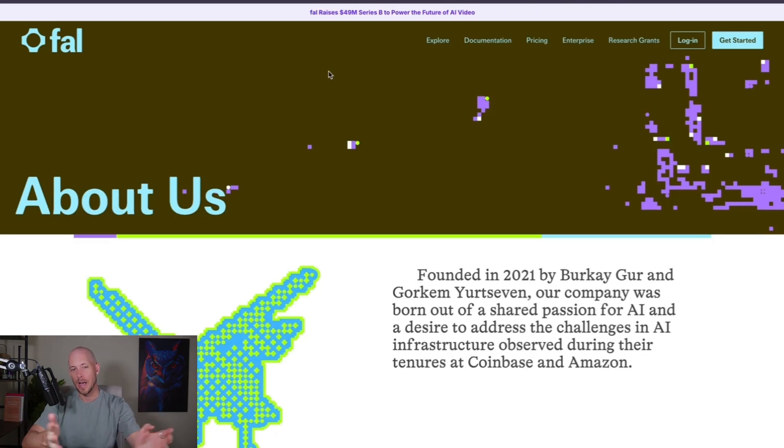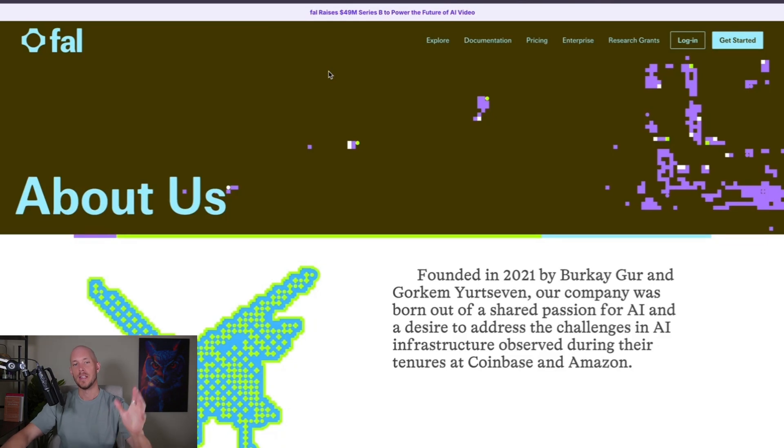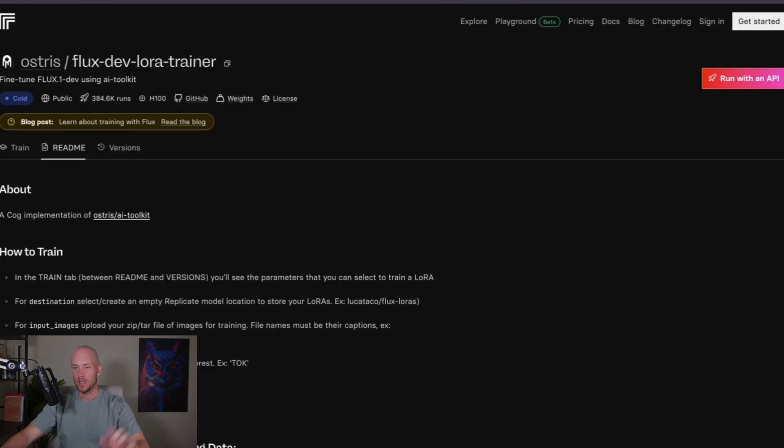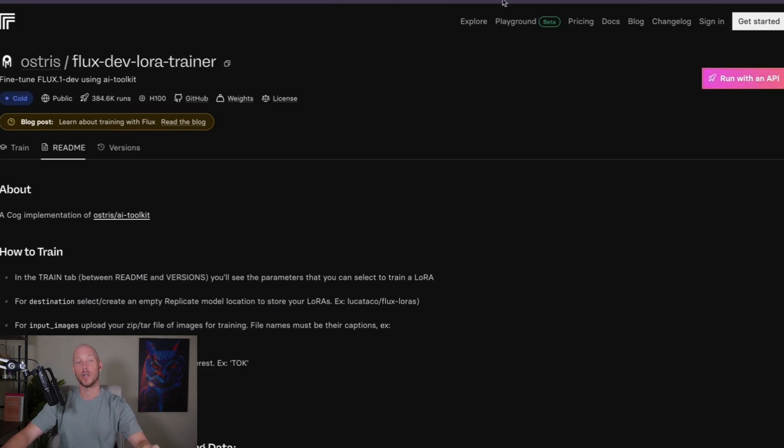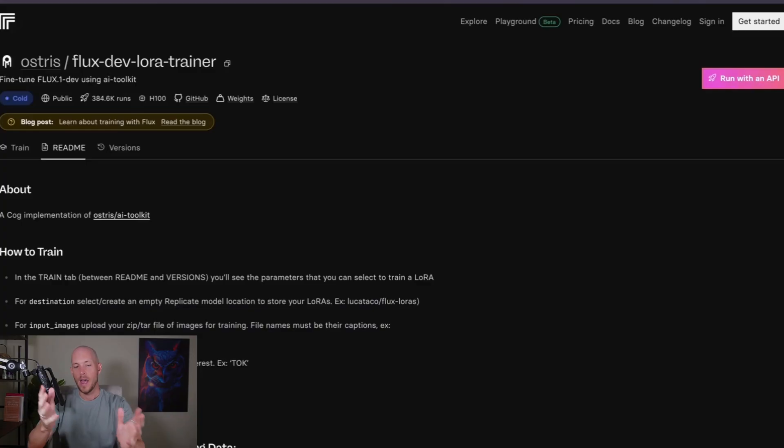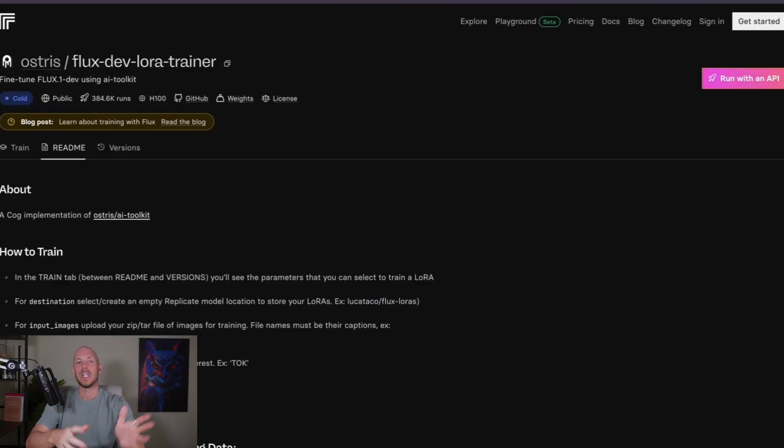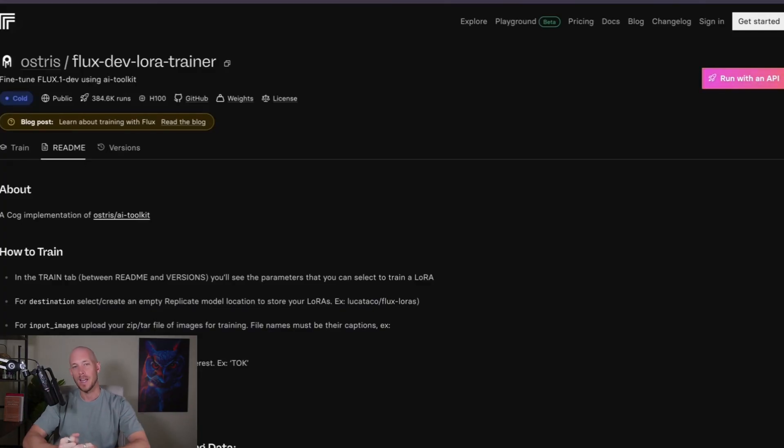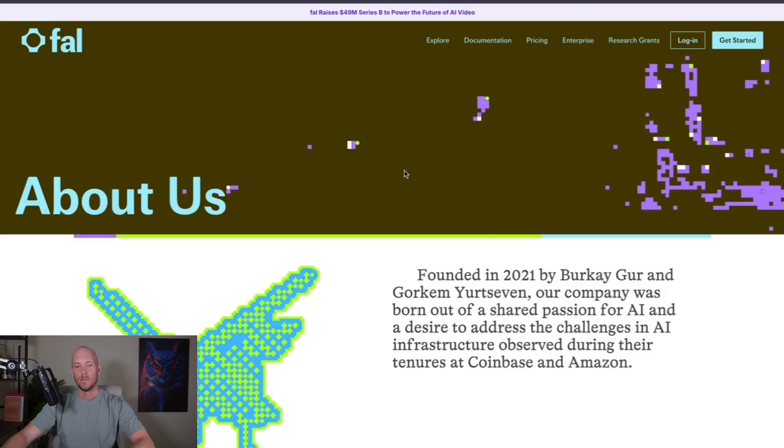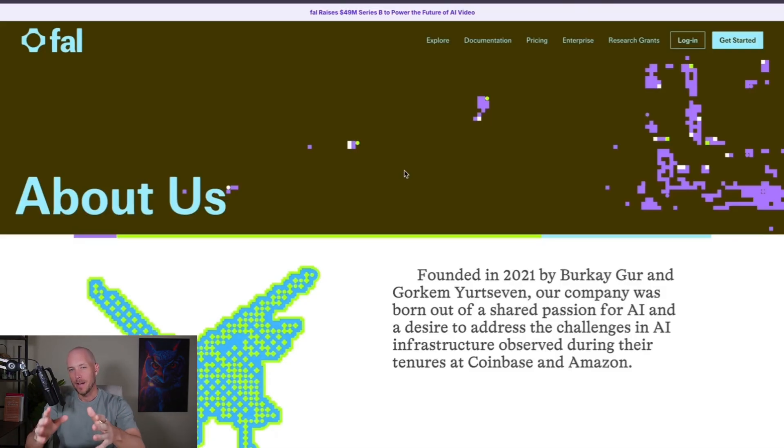So once you have your folder of 40 or more images that you're ready to train the model, there are two websites that I like that you can actually begin to use this model on. And fal.ai is the one that I'm going to go through. But there's also replicate.com and using their FluxDevLoraTrainer. Both of these platforms are basically aggregators where they pull in all of the different models that are out there.